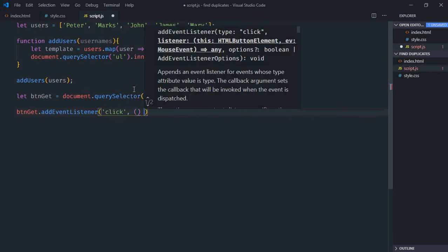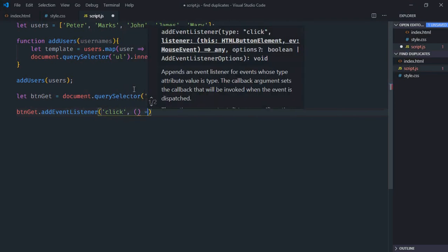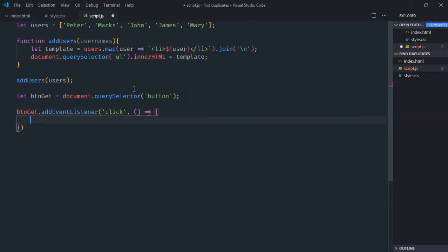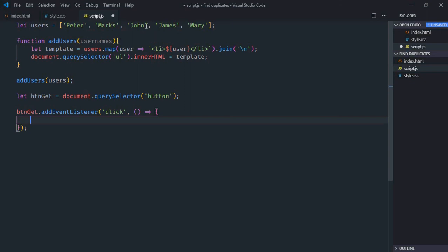This will be the handler function. To get duplicate names from this array, we have to use the filter function. But before that, let me repeat these last two names so we have two duplicate names.